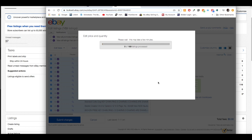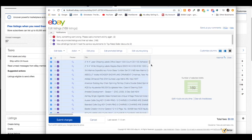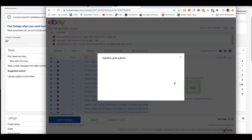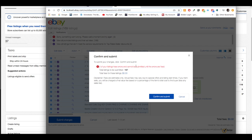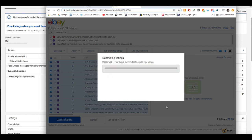It will process the listings — this may take a second. While that's processing, I was about to switch to the main account, but it popped up quickly. We want to hit 'Submit Changes.' It says two listings have errors and cannot be submitted — sometimes I can't even figure out what those errors are. I'm not concerned since it's only two listings that didn't get changed by 0.1 percent. Click 'Confirm and Submit' and it'll process the 167 valid listings and ignore those two errors.